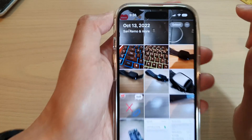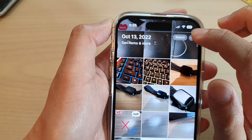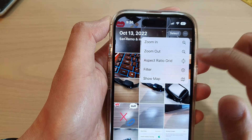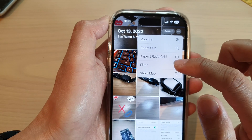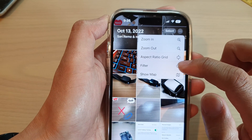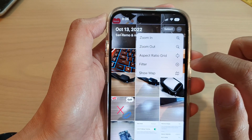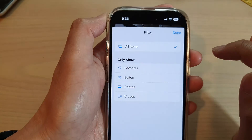Next, tap on the More button at the top, and then tap on Filter from the pop-up menu.